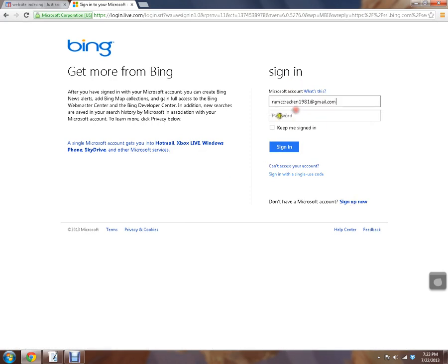I obviously already have one so I can get indexed with Bing. And we're just going to sign in.